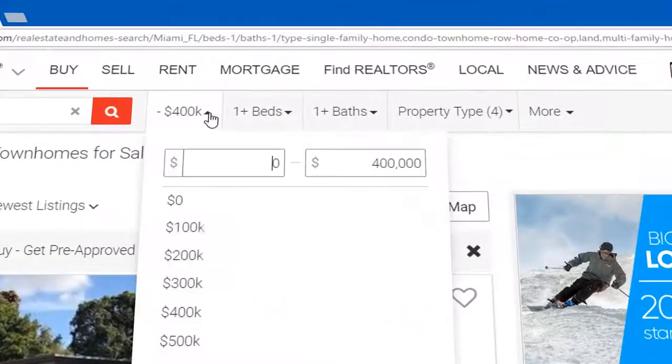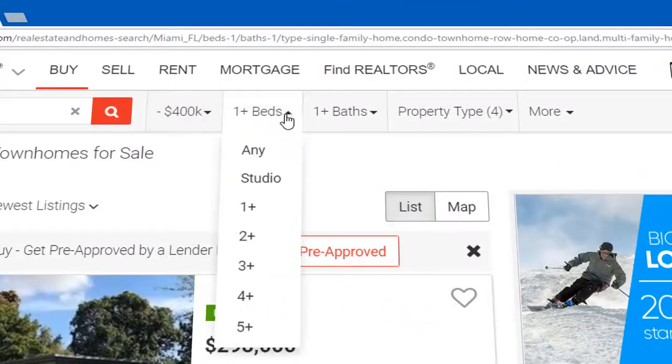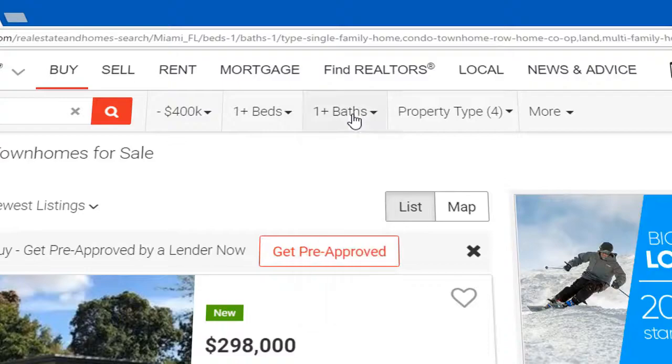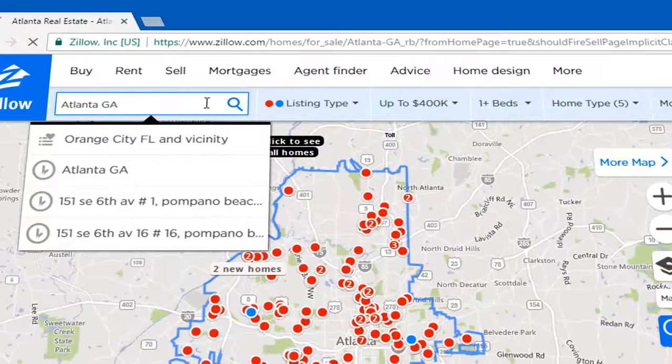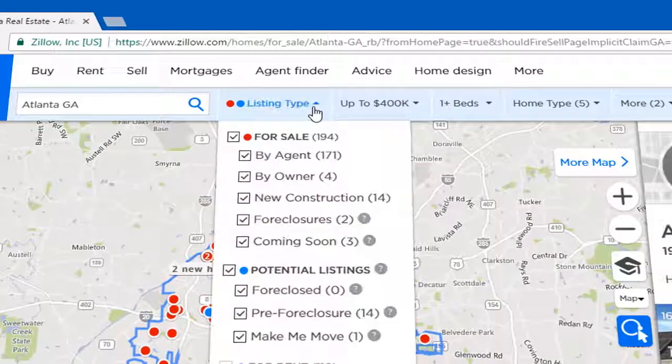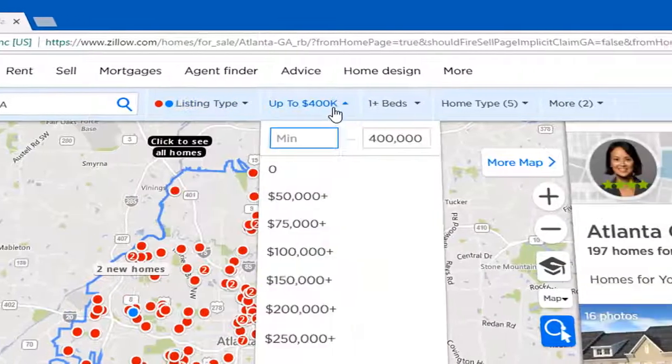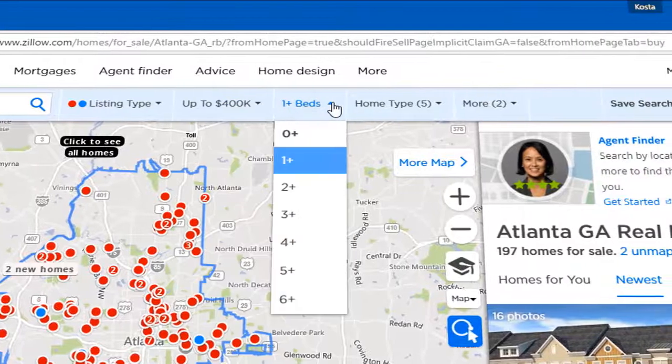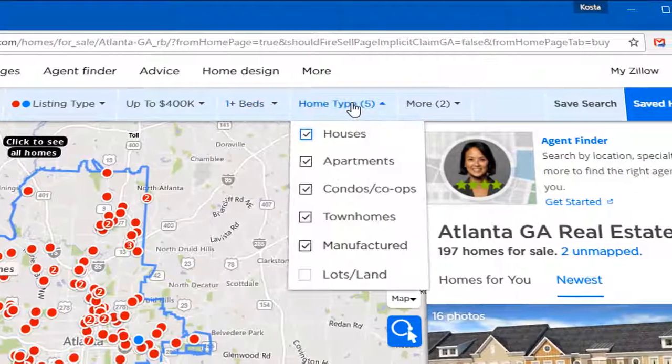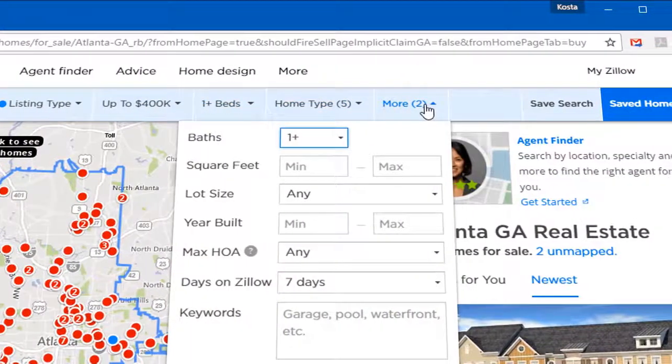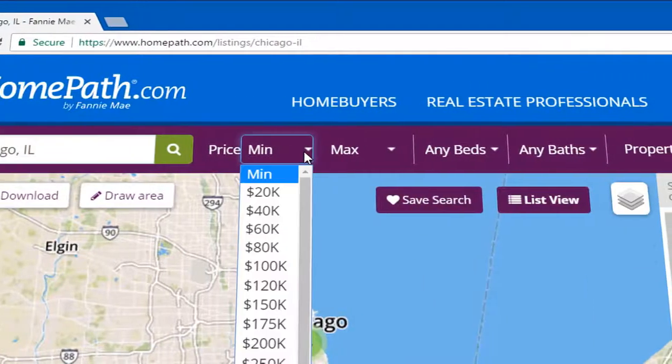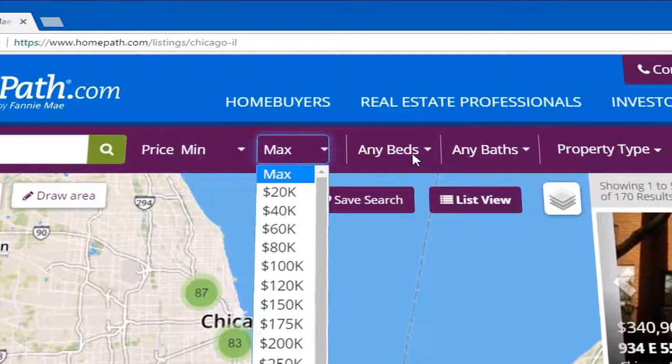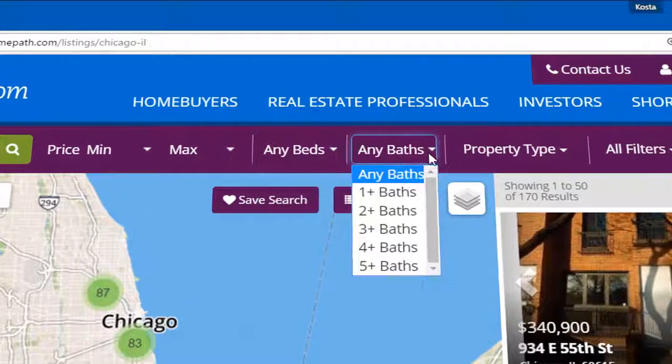From a real estate investor's perspective, the problem with property listing sites is they only let you filter the properties for sale by a few trivial facts about the property. Things like where it's located, the number of bedrooms and bathrooms or the square footage, stuff like that.